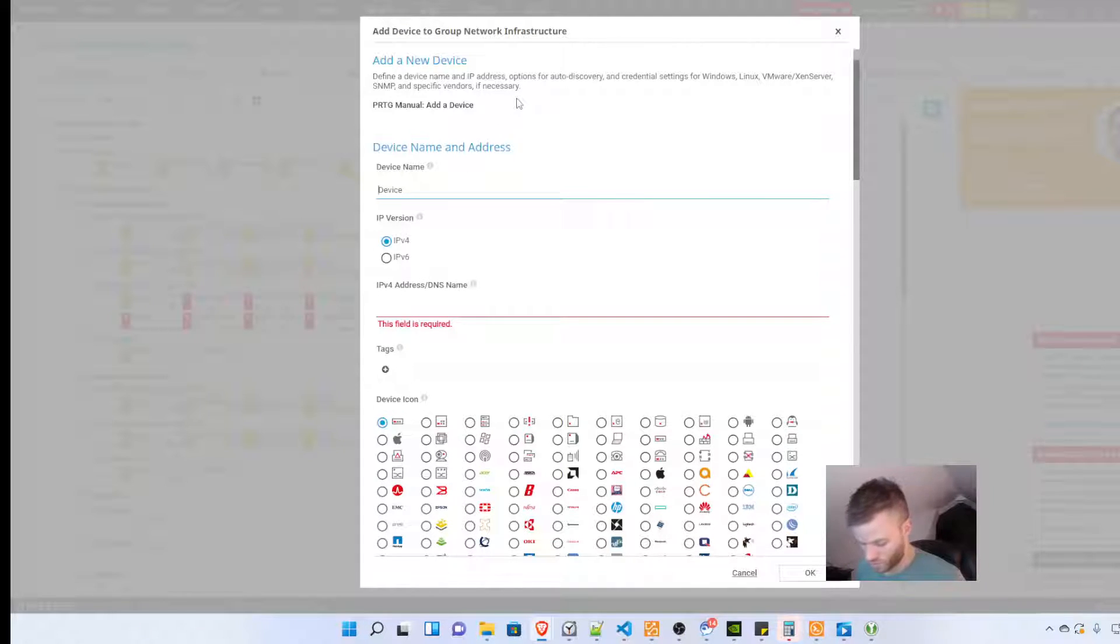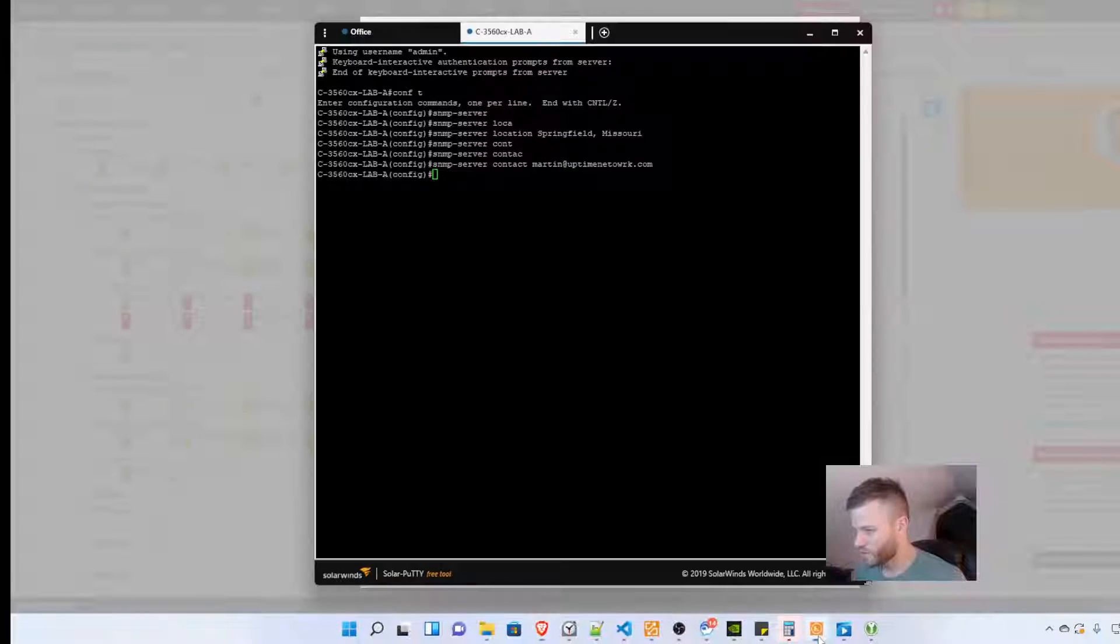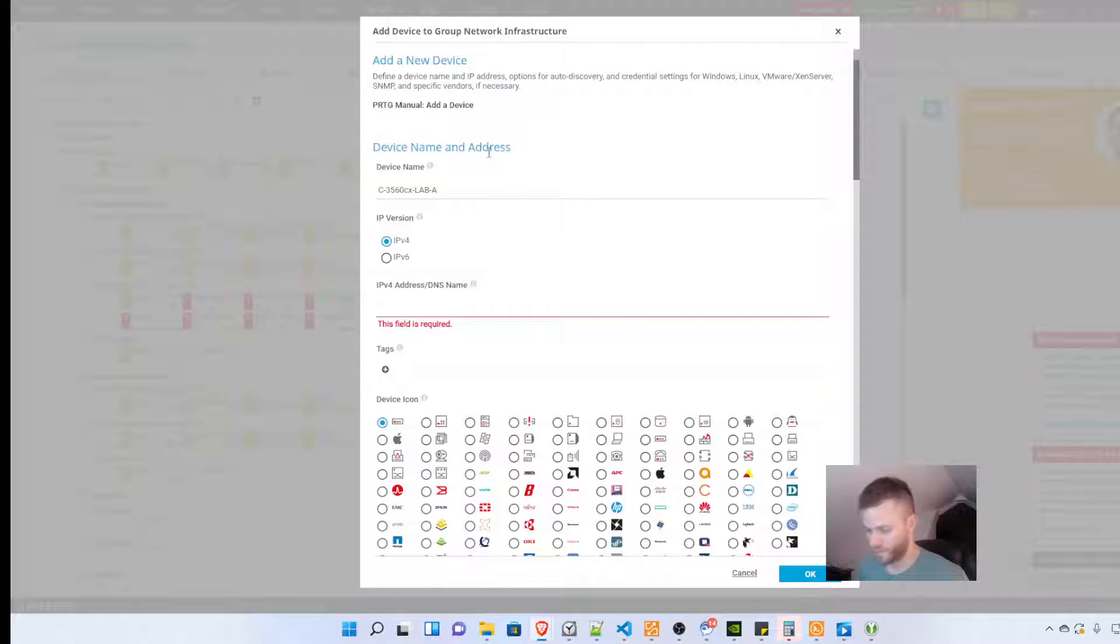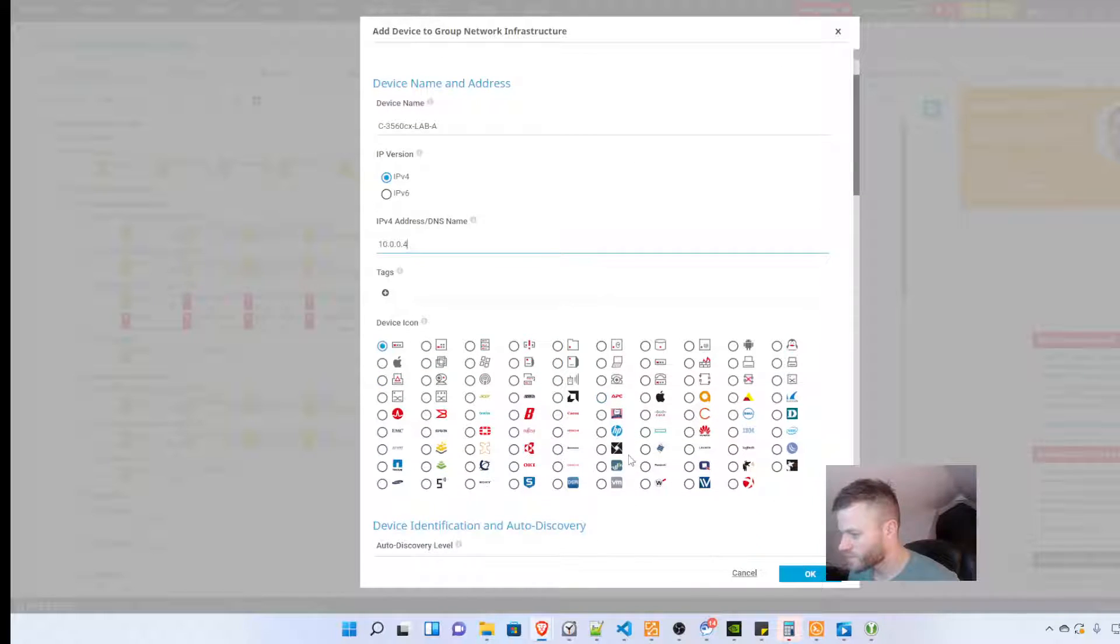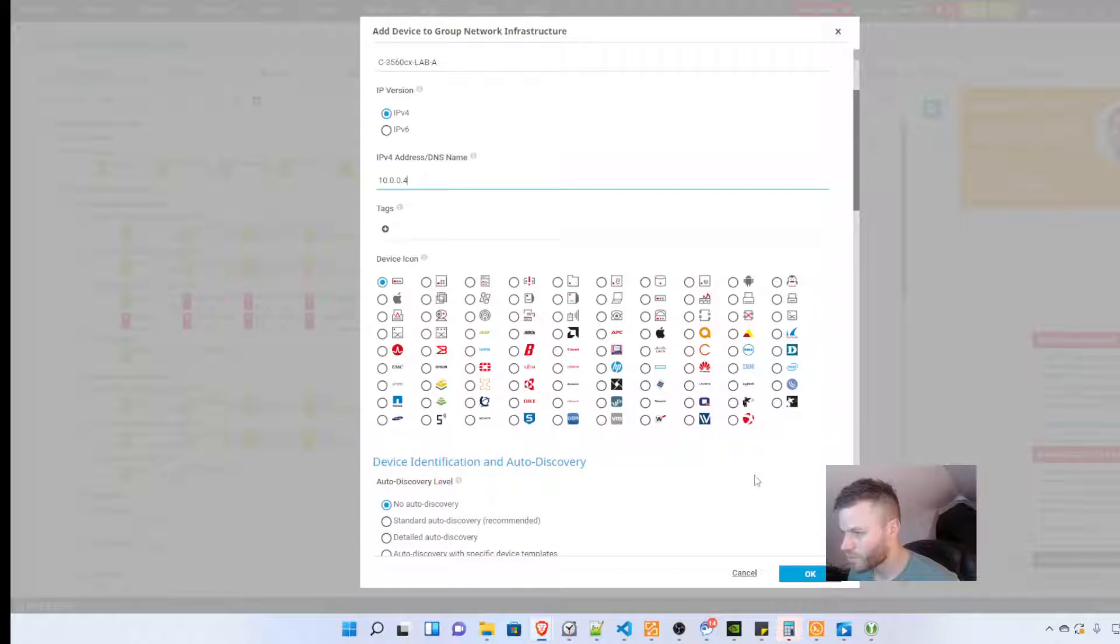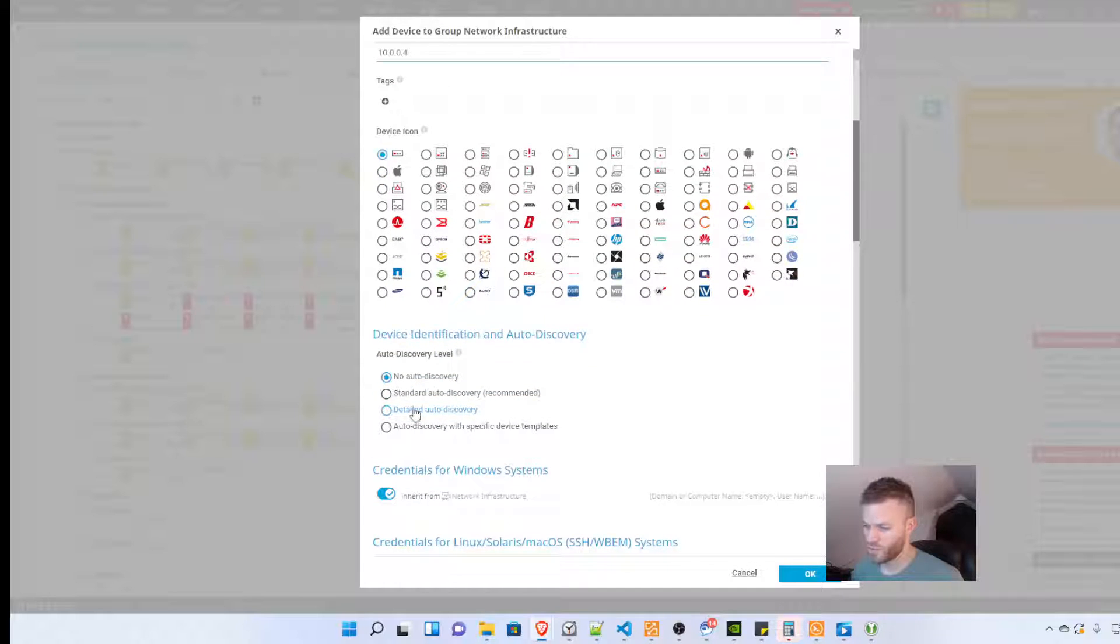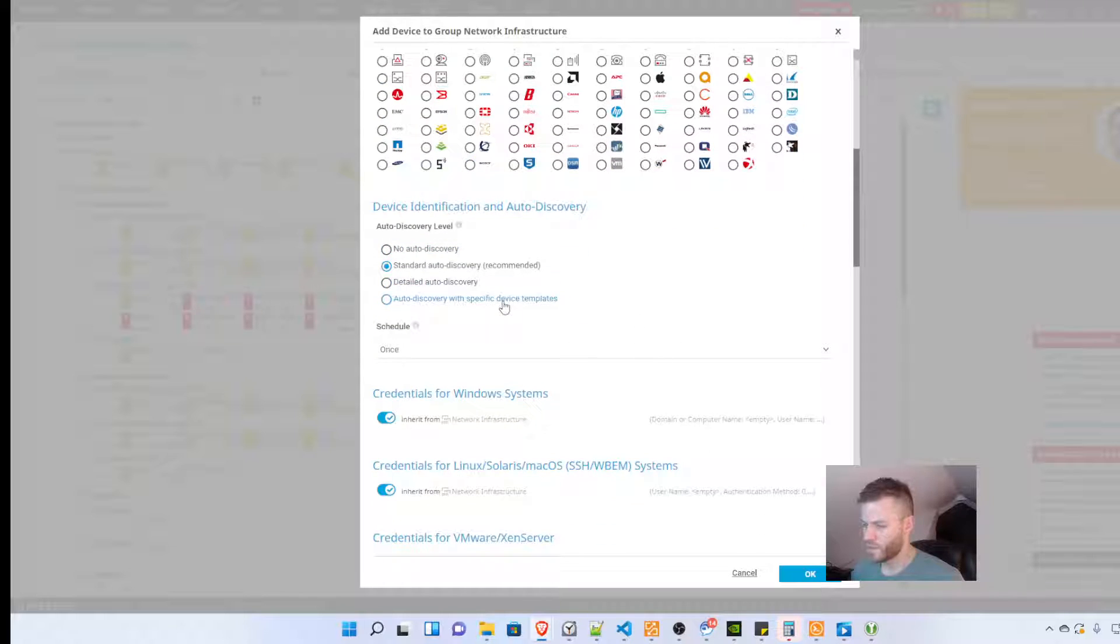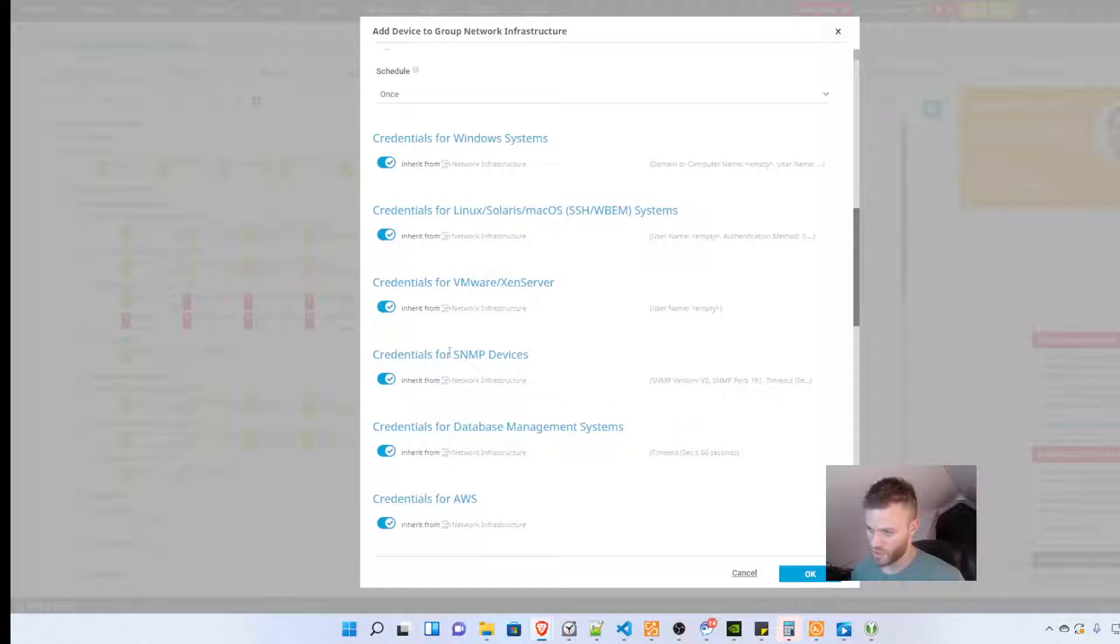I'm going to add a device and I'm going to give it an IP address, 10.0.0.4, and I might as well tag it with a Cisco logo if I can find it. I'm not seeing one right off the bat so I'm just going to forget this. I'm actually going to do standard auto discovery and it's going to inherit it from network infrastructure, get the credentials for SNMP devices that we set up.